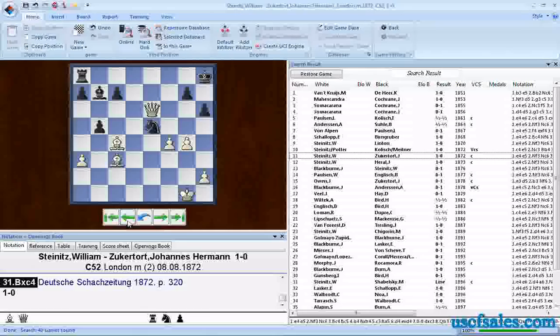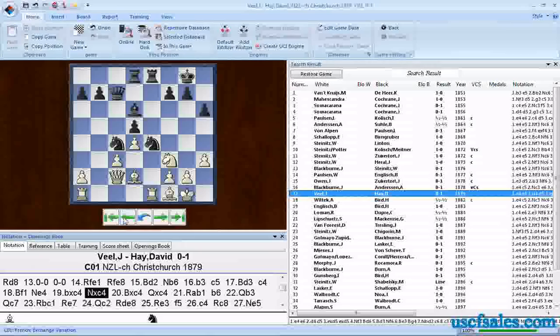Click on a bunch of different games. There's the bishop again on C4. Retract the move. It started on F1.